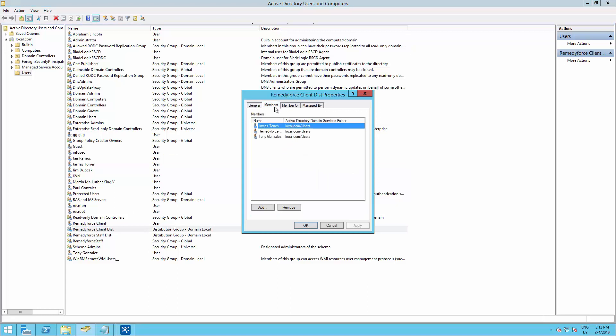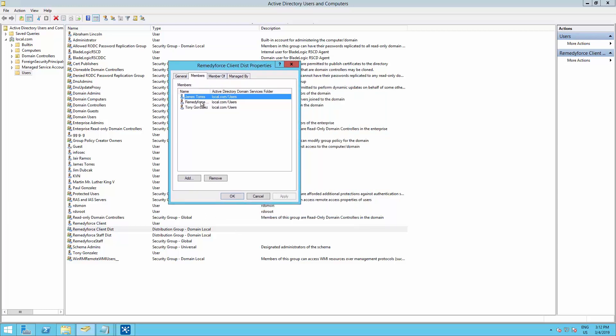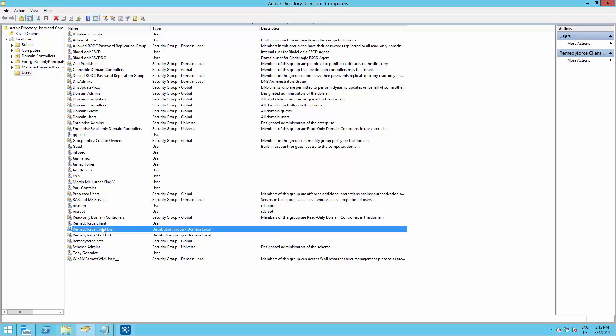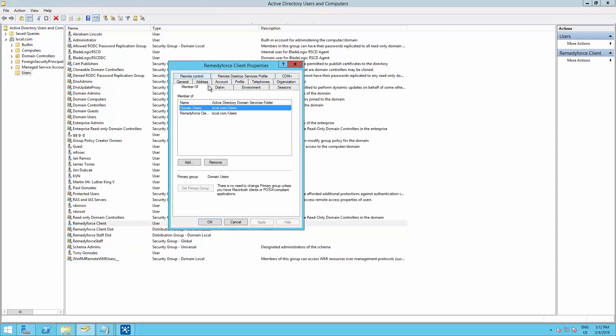And I have added three members to the group. So what I'm going to do is query this group to get these three users imported into RemedyForce. The attribute I'm going to use is member of. So my query will look like something like this.